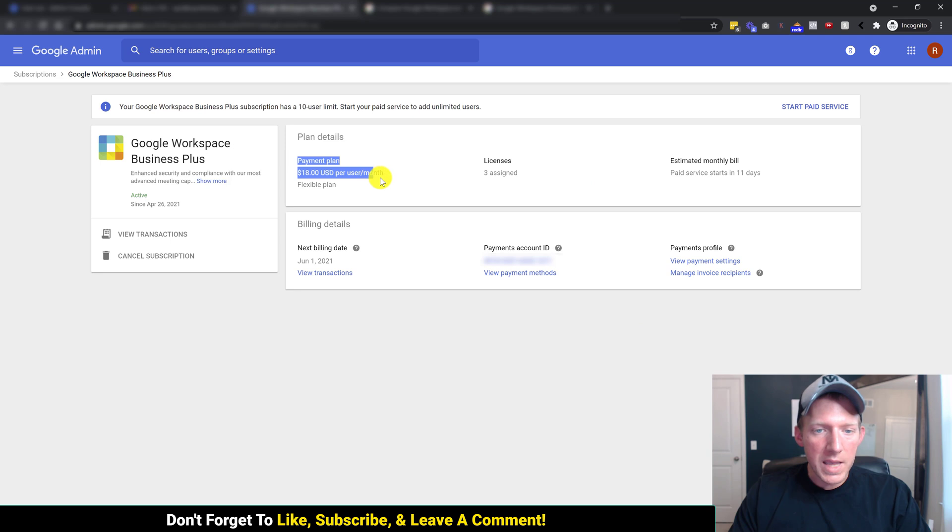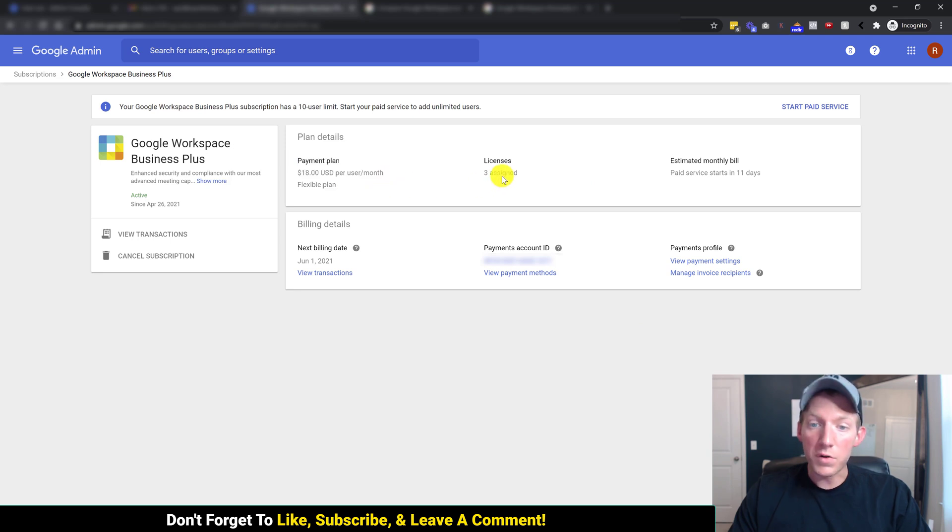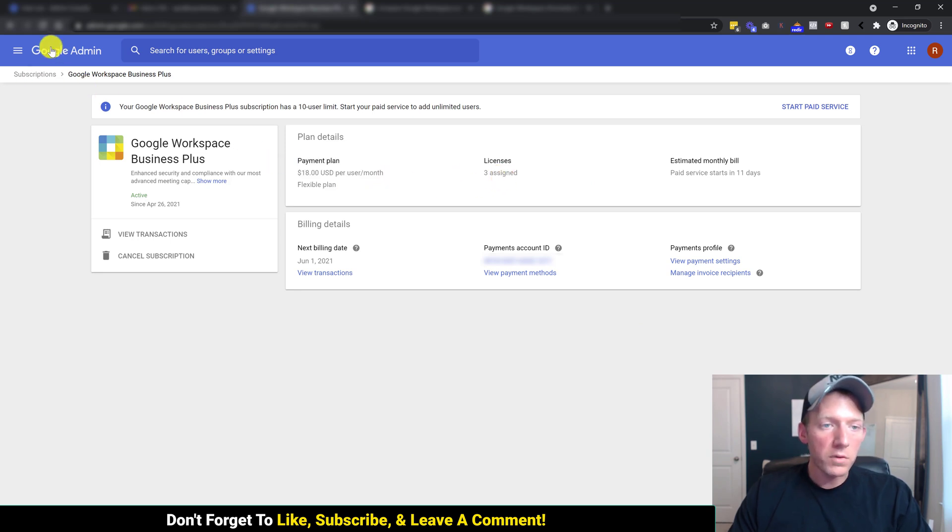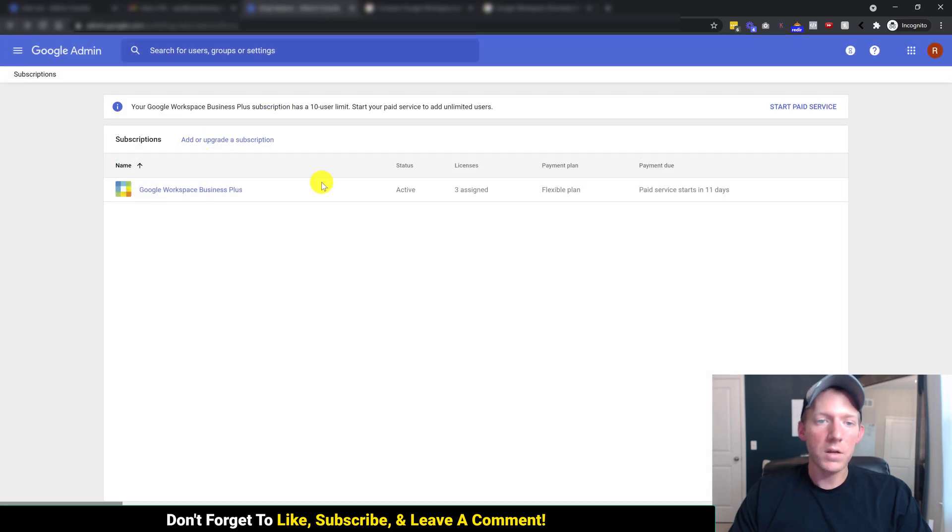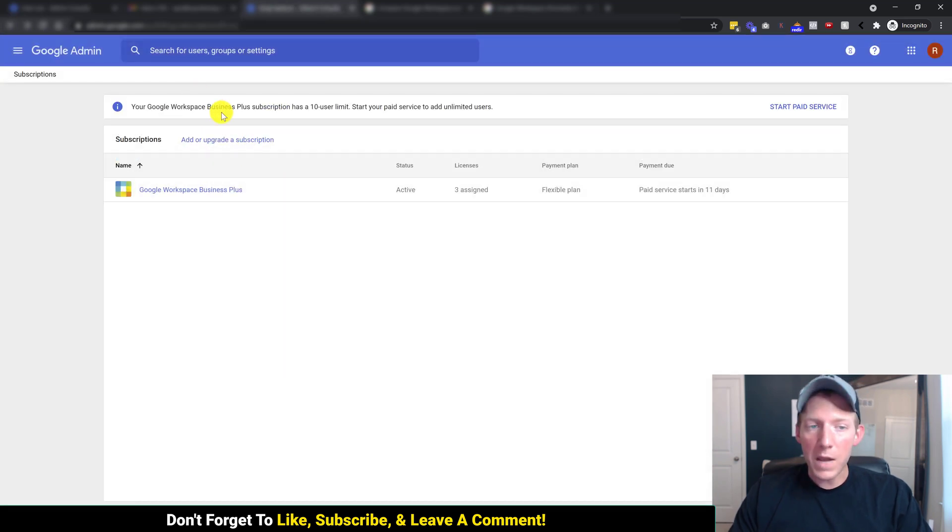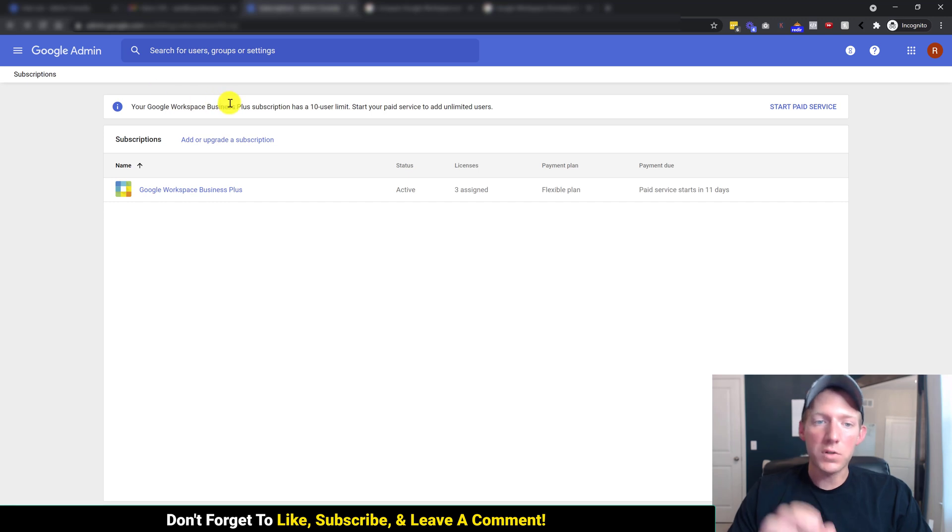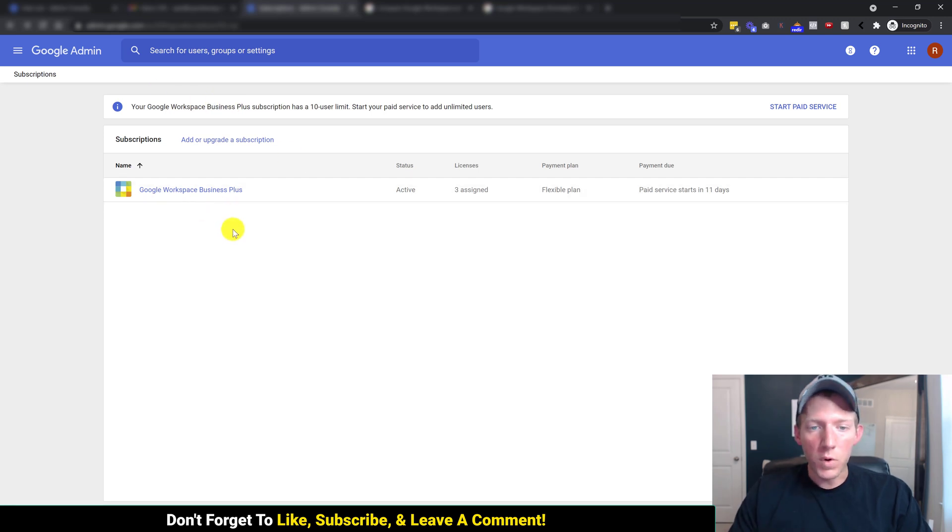As you can see, this is the $18 a month plan. There's three users on it. So let's go back, because it's not in here. So once again, we've gone to admin.google.com, and then just to billing.